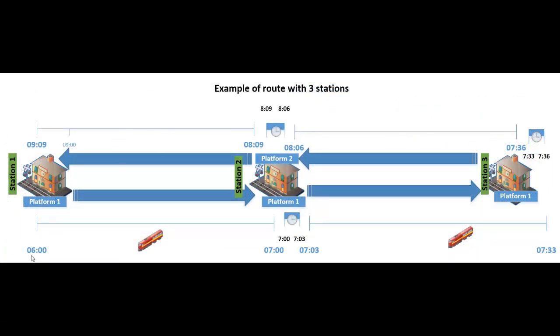The train starts here at station 1, platform 1, at 6 o'clock, and then the journey takes 1 hour. It will arrive at station 2, platform 1, at 7. Then it will wait 3 minutes for boarding and leave the station at 7:03.